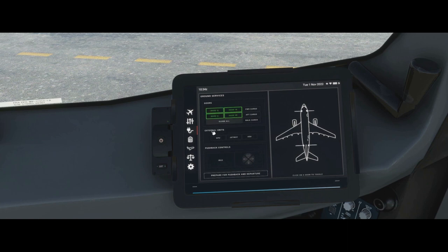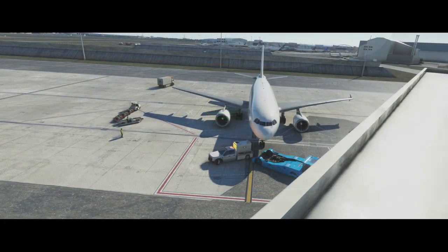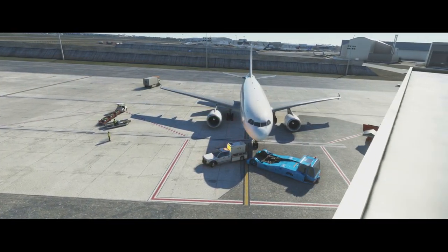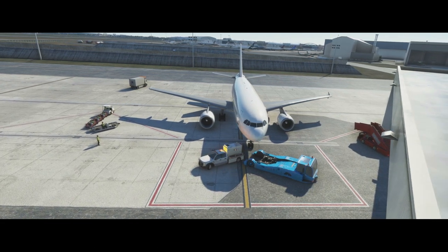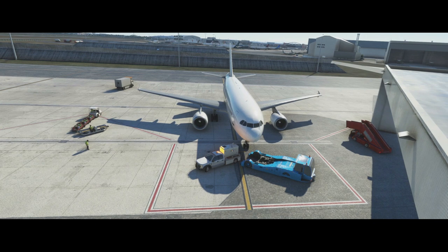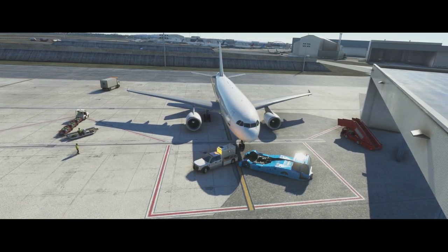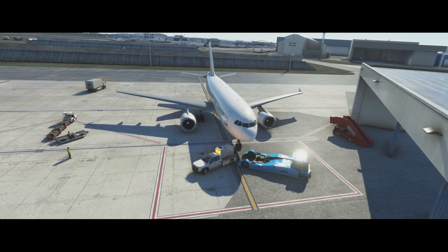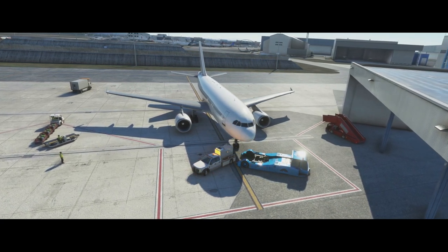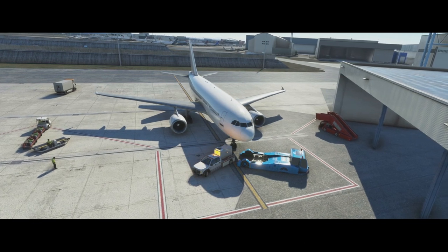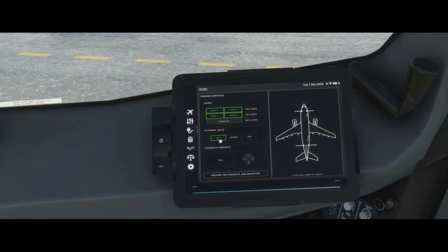Under external units we have the GPU — ground power unit — which gives the aircraft a source of electrical supply without using the auxiliary power unit, because running the jet engine in the tail uses fuel and makes noise. Most airports servicing an A310 will offer a ground power unit. Select it on and the 'avail' light comes on on the overhead, and you can then click it on. Click it off to remove it.